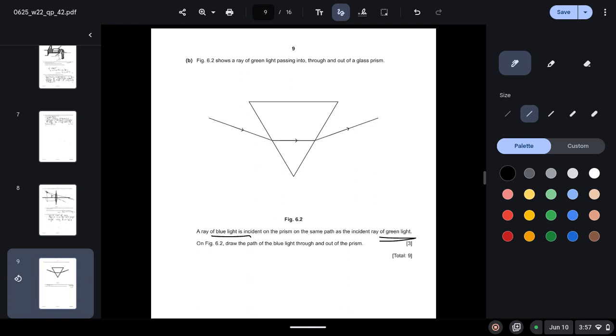It will have a greater angle of refraction. So the incident ray will be the same, but inside the prism it will begin to refract, and outside the prism it will be greater. This will be the blue light.